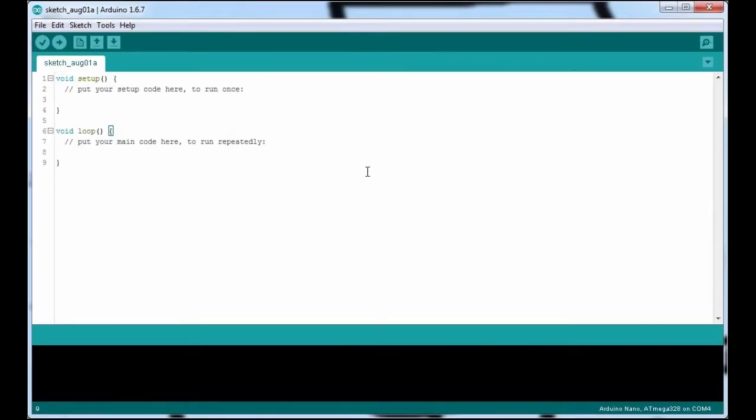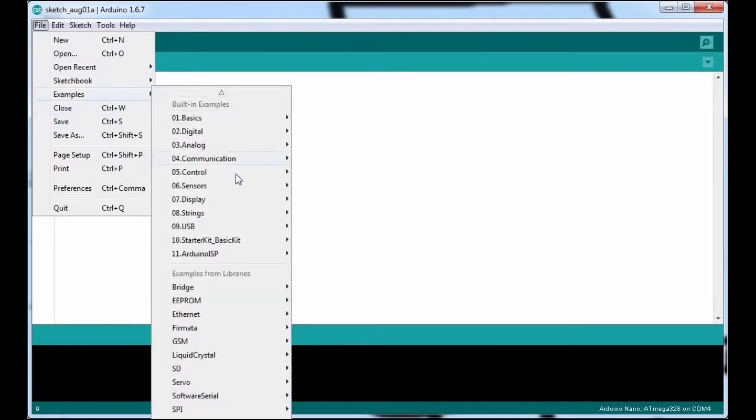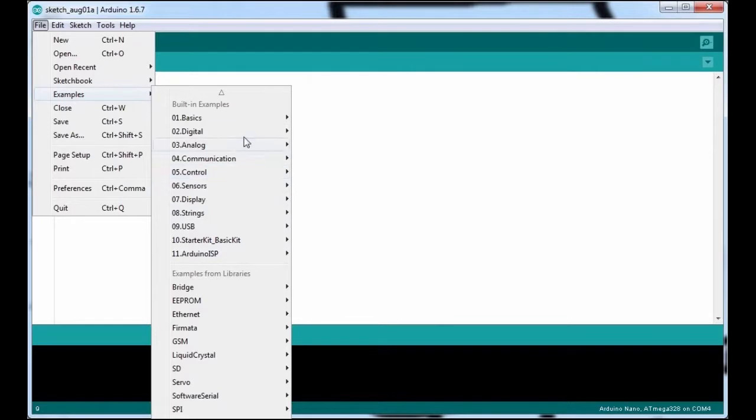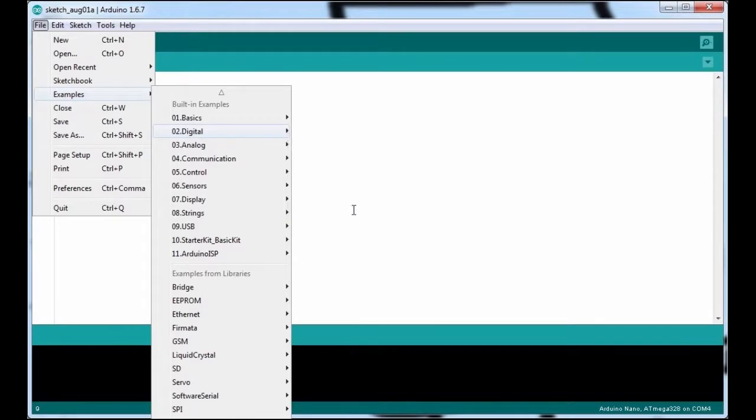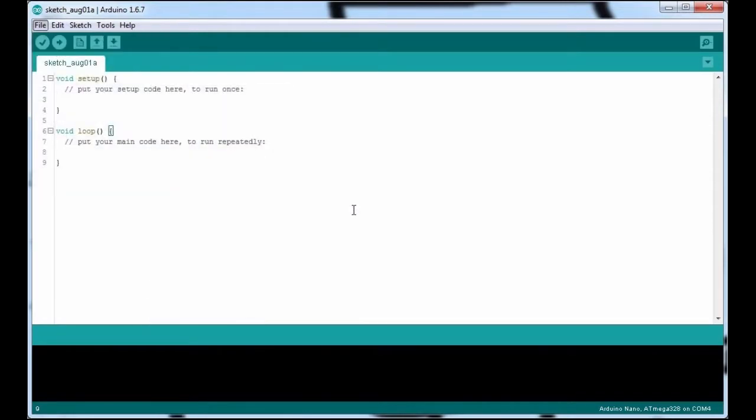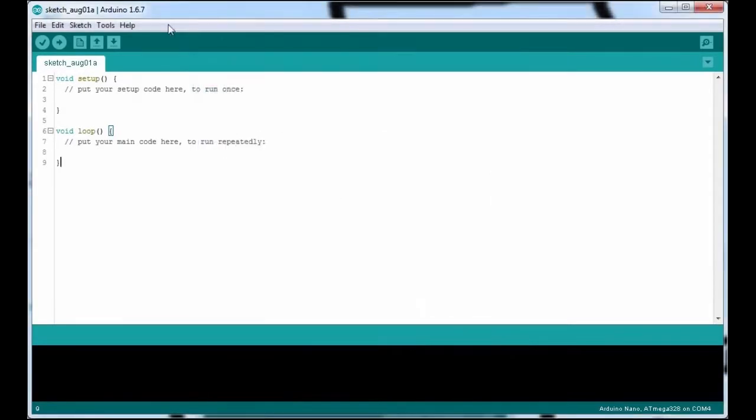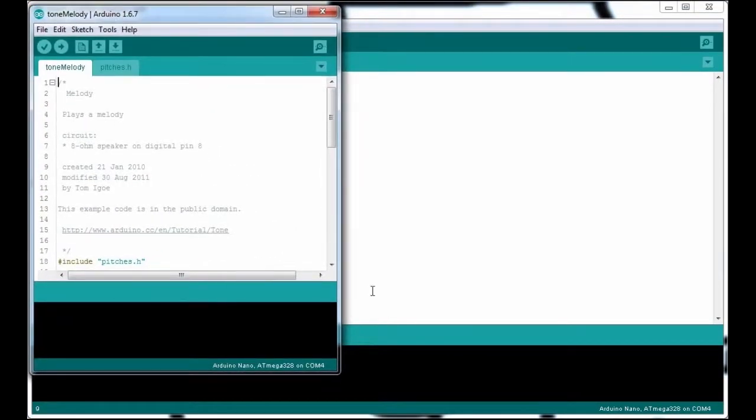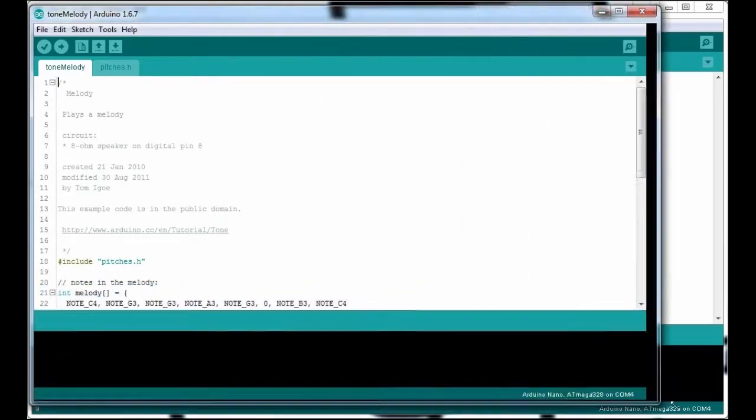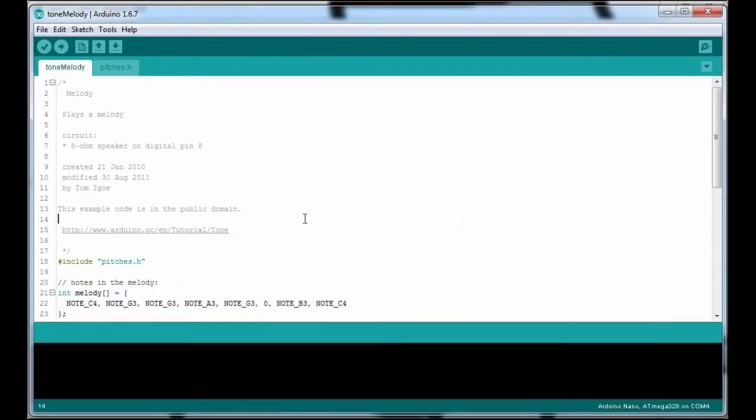So if we just go to File, and Examples, into Digital. Go down to where it says Tone Melody. And in a few seconds there we go, it will open up an example sketch. It will open up an example sketch that's designed to produce sound using the Arduino, using pin 8.